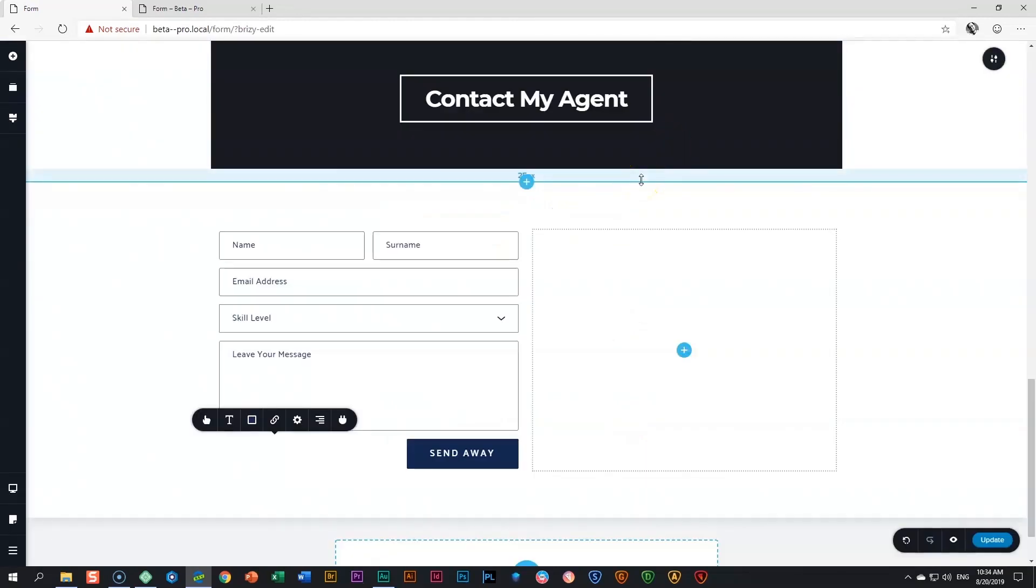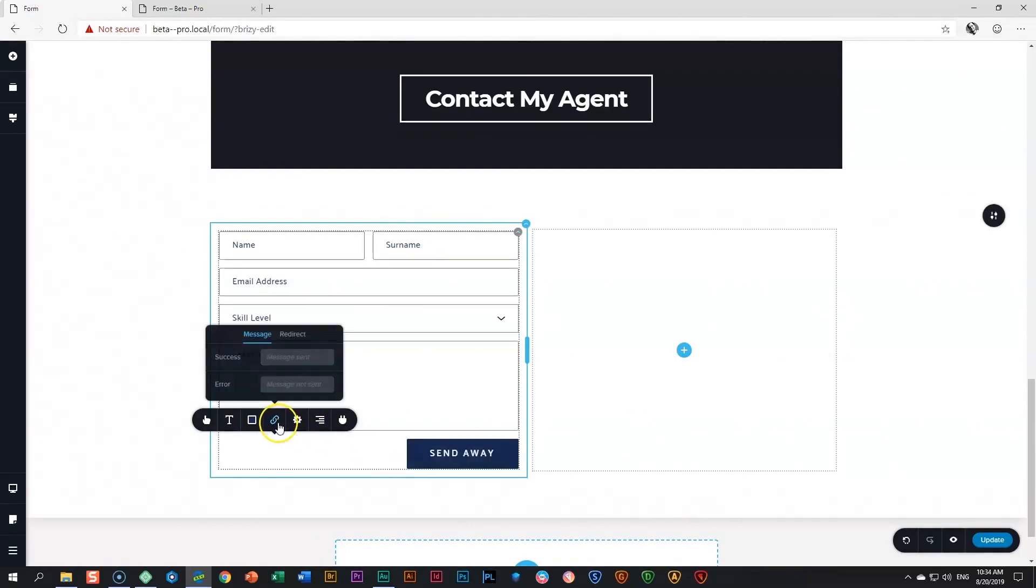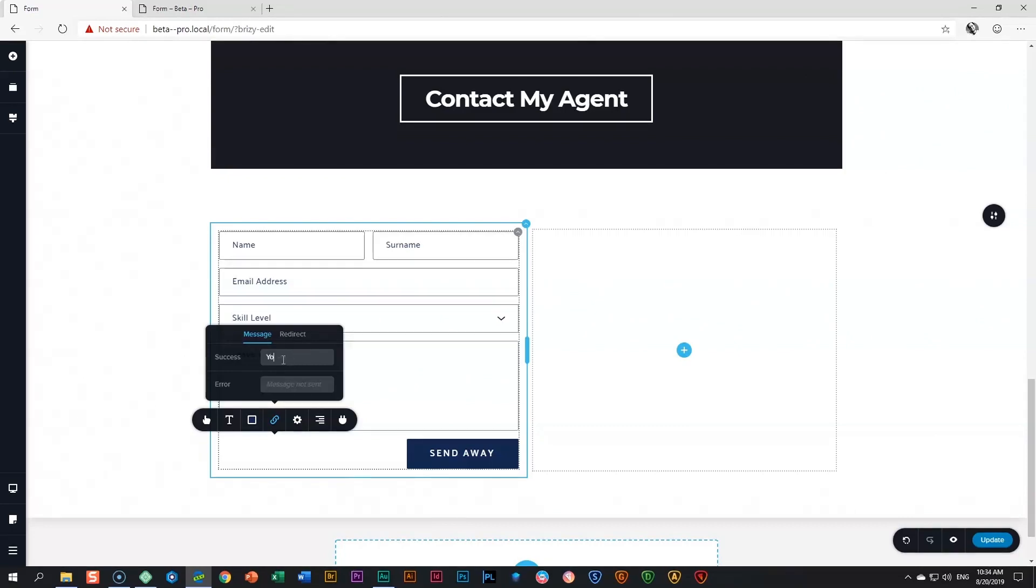I said there were two steps. We already connected this to an email account to send. And the last part is what we call the messages, the success message and the error message. After somebody fills in the form, what is it going to say? You can type in anything here like congratulations. Good job. Very well done. Marvelous performance. Your message has been successfully sent.